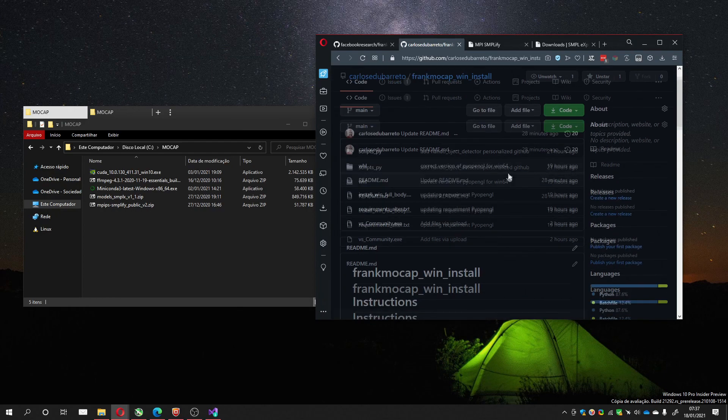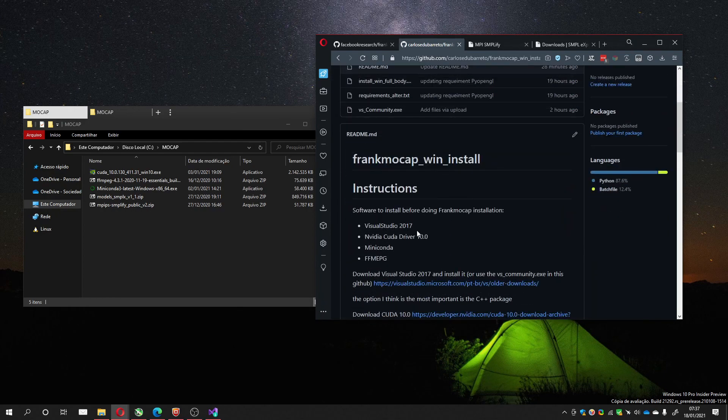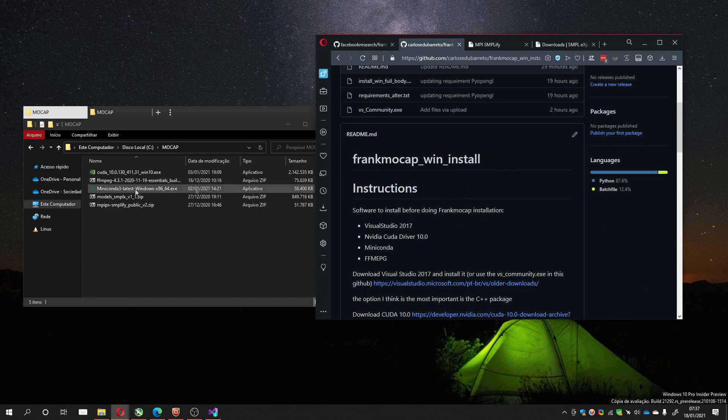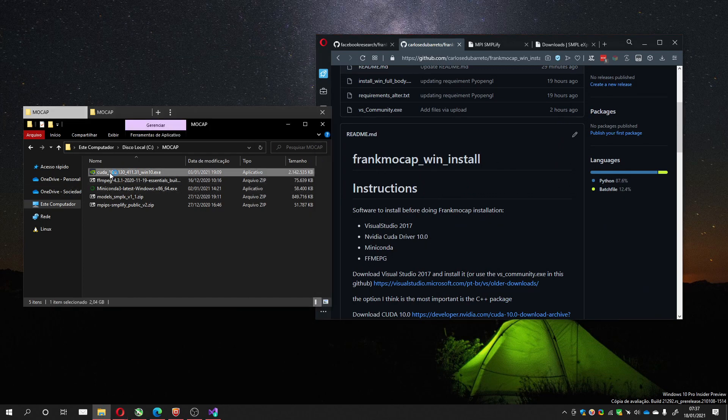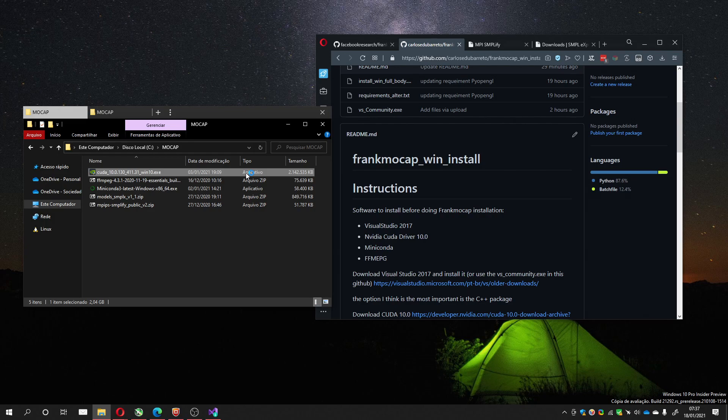Now, after installing Visual Studio, you can install the CUDA driver 10.0. In this case, I got it here. It takes a while to install, and you don't have to install all the files.